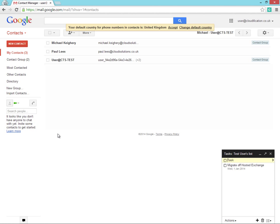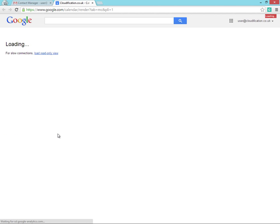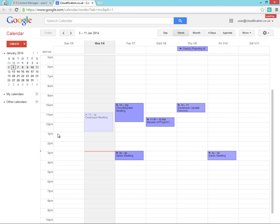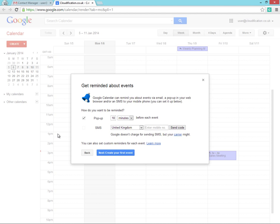And the users' tasks. And if we look at our users' calendar, we'll see that the Cloud Migrator has migrated all of our users' appointments.